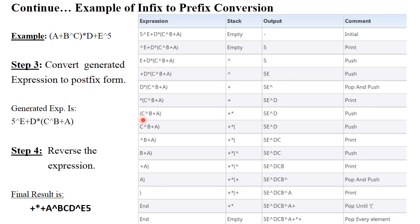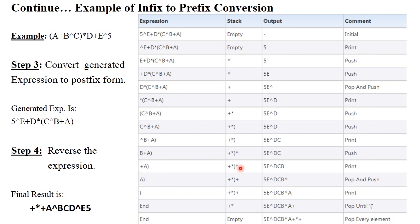Next, the open round bracket is treated as an operator and is pushed onto the stack. C is an alphabet, printed to the output. Exponential is pushed onto the stack. D is printed to the output. Next, plus: the top of the stack has exponential with higher precedence, so pop exponential, print it to the output, and push plus onto the stack.